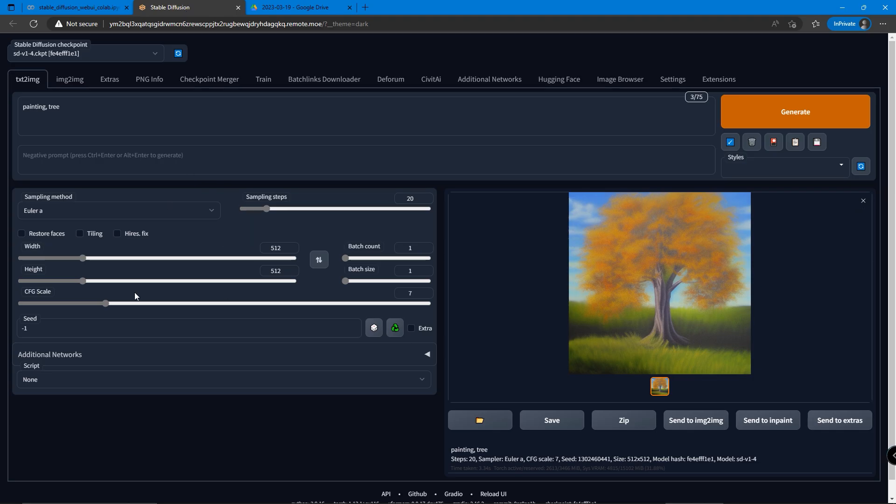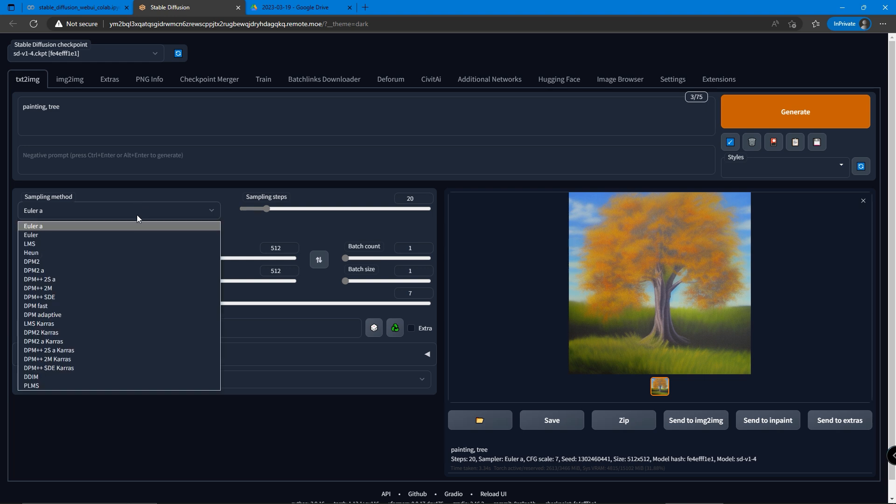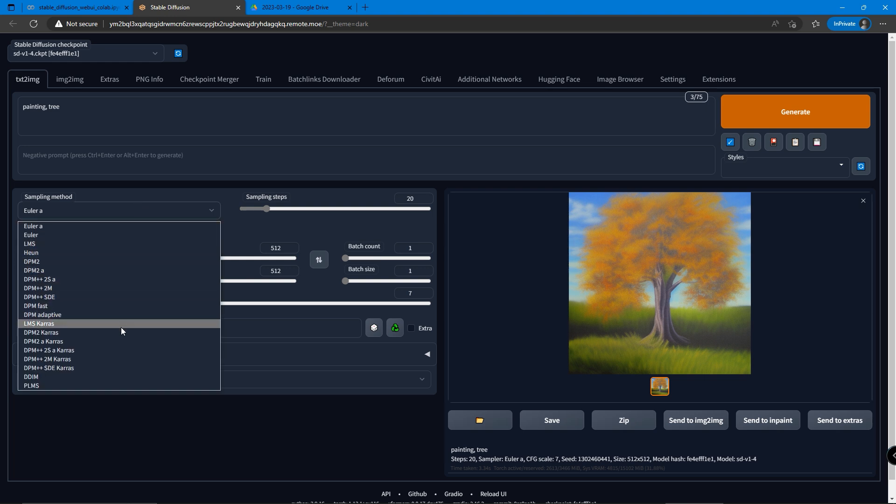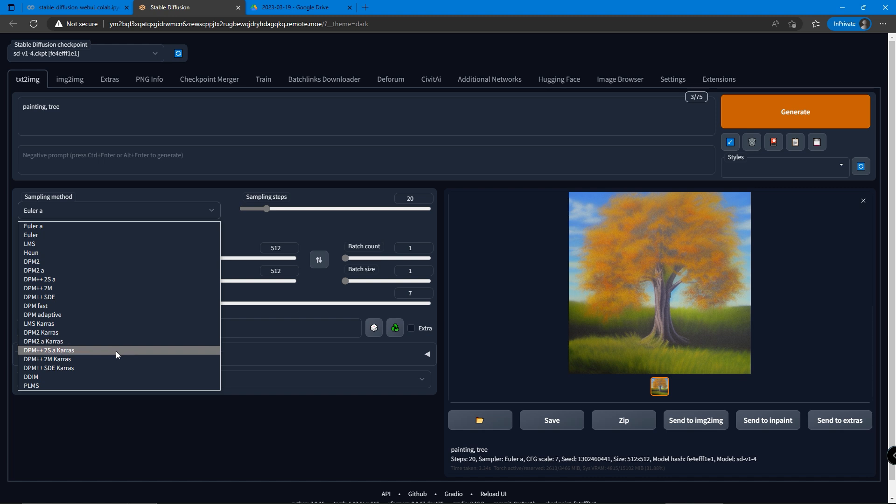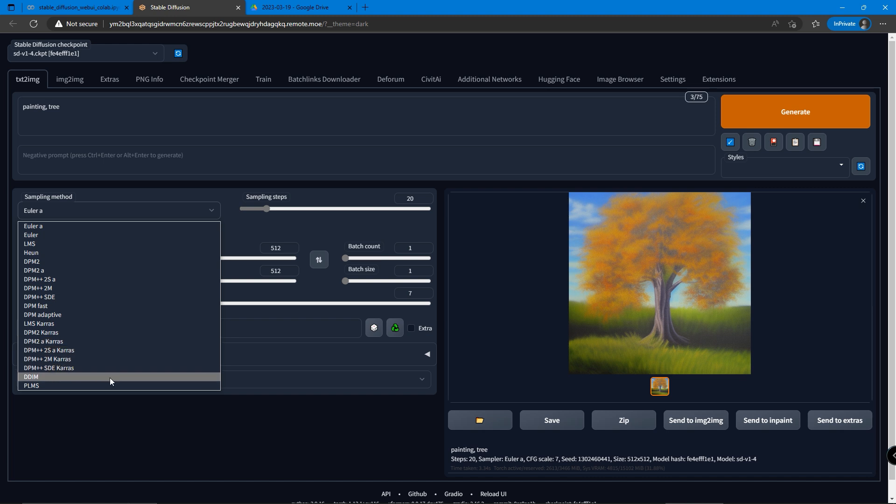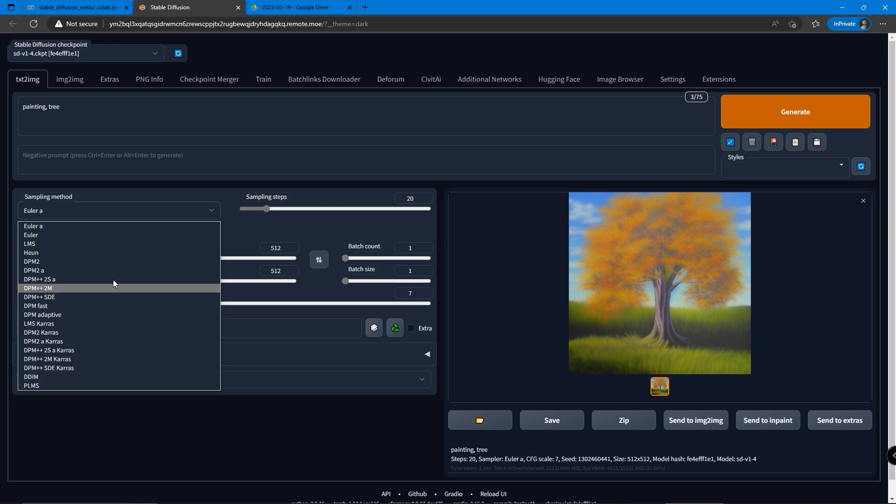In this text to image page, we can play with different sampling methods and steps which affect the photos generated quite a lot. Some of the sampling methods may fit your taste and make it easier to generate better results. They are usually paired with the sampling steps. Let's stay on 20 steps for now.